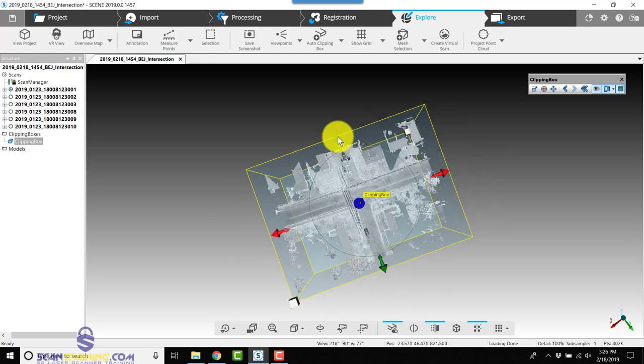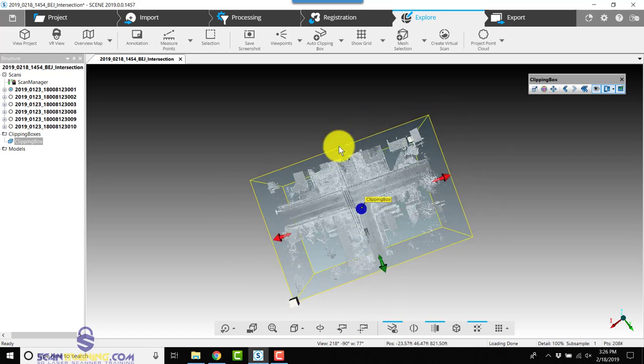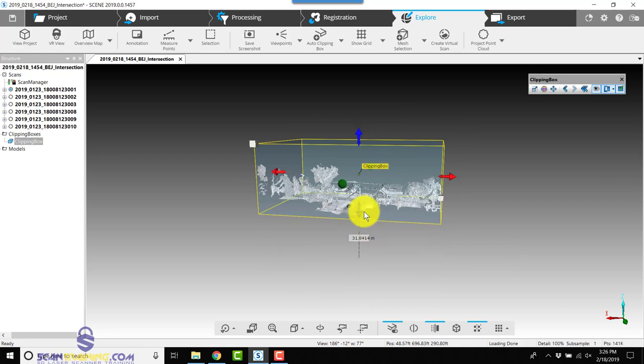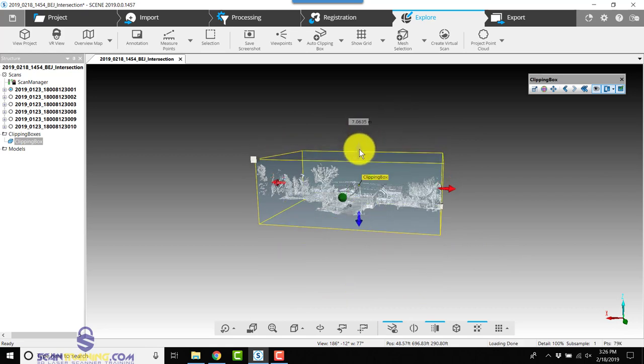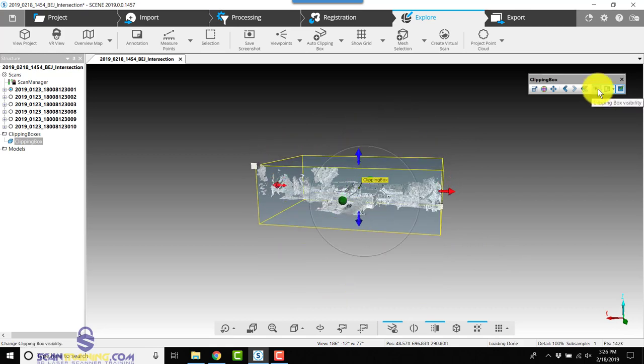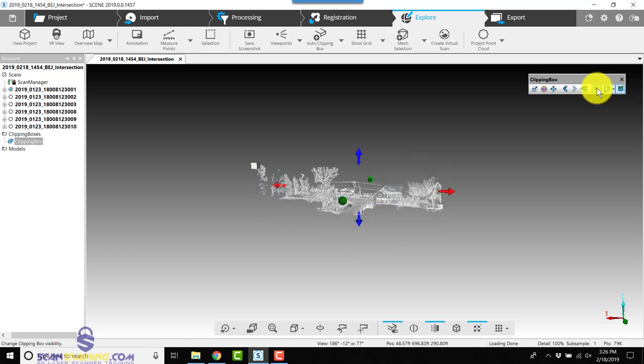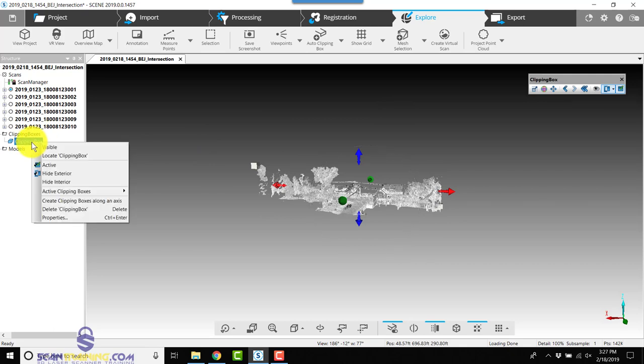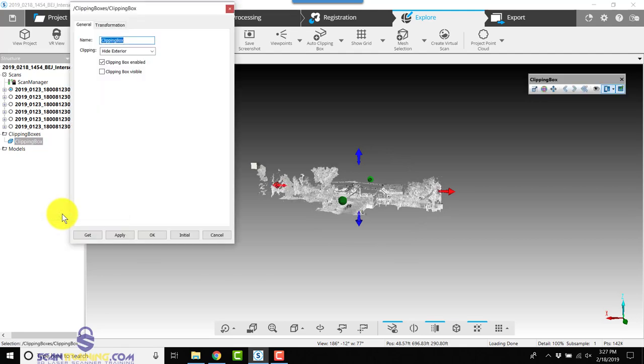Now we'll turn the visibility of the clipping box off by clicking the eyeball on the floating toolbar in the upper right. Next we'll go to the Structure View on the left. We'll right-click on Clipping Box under Clipping Boxes, choose Properties, and we're going to name this one 'main.'